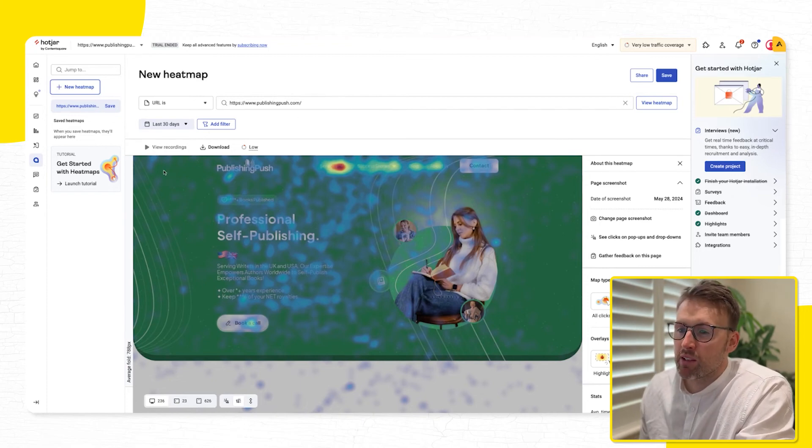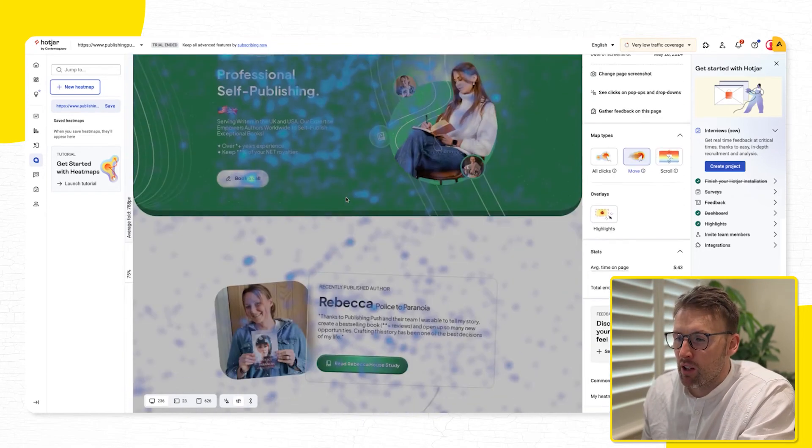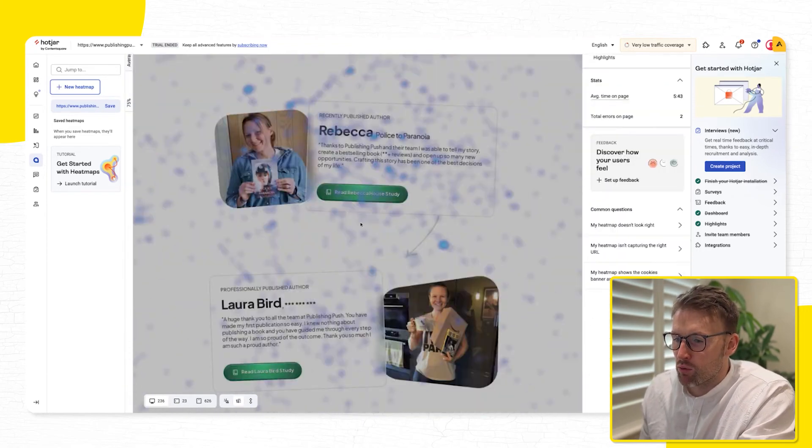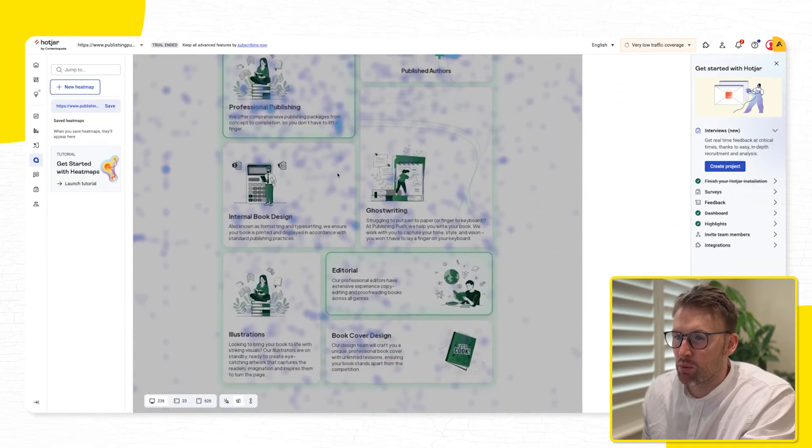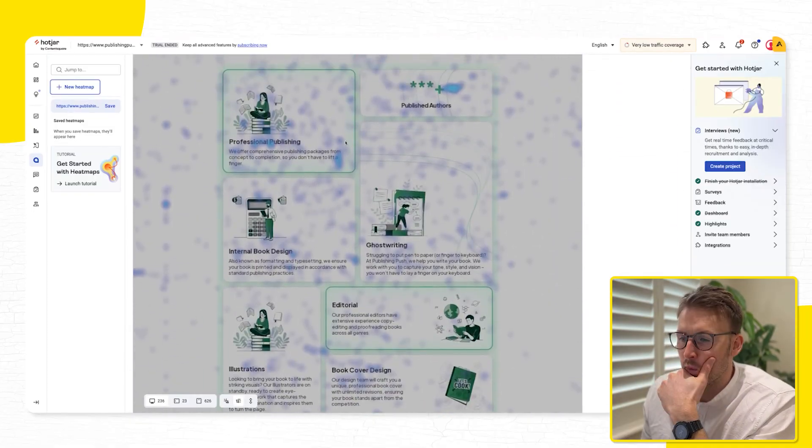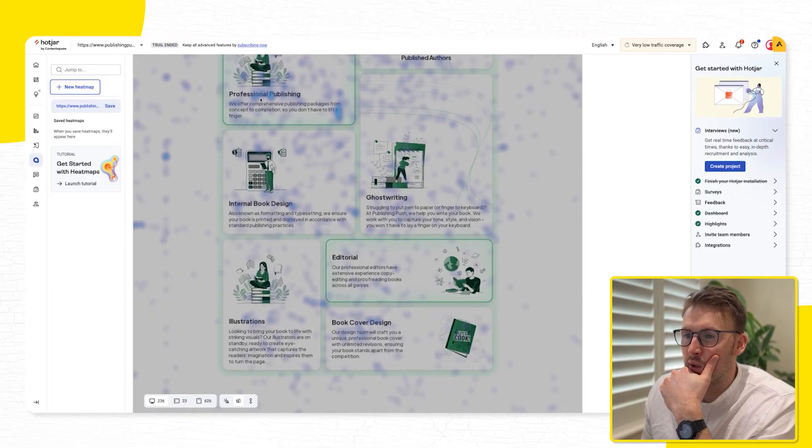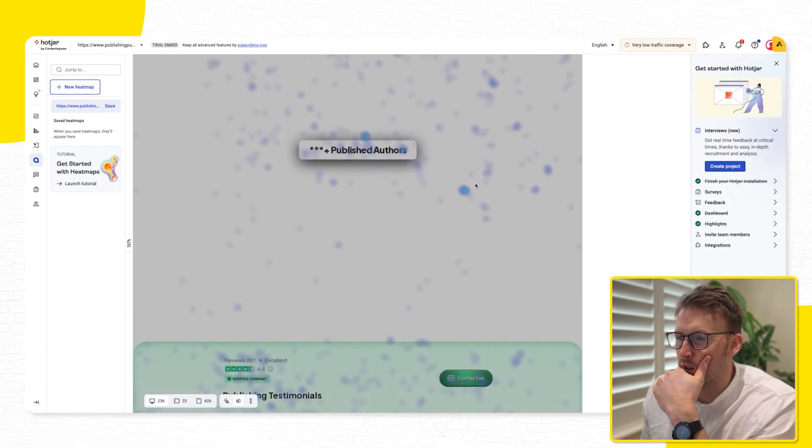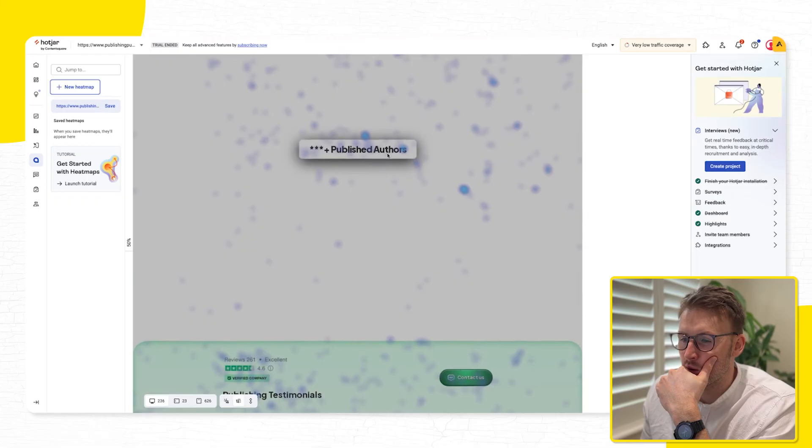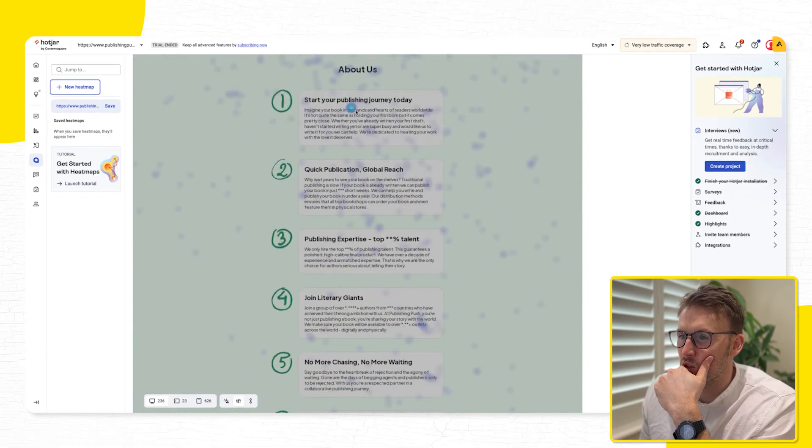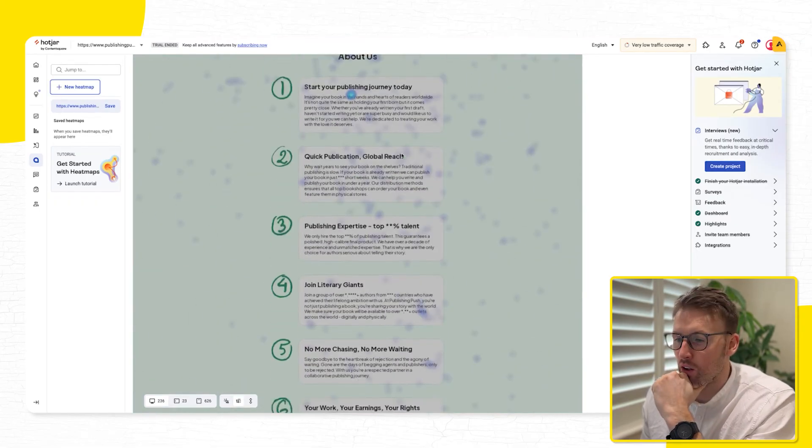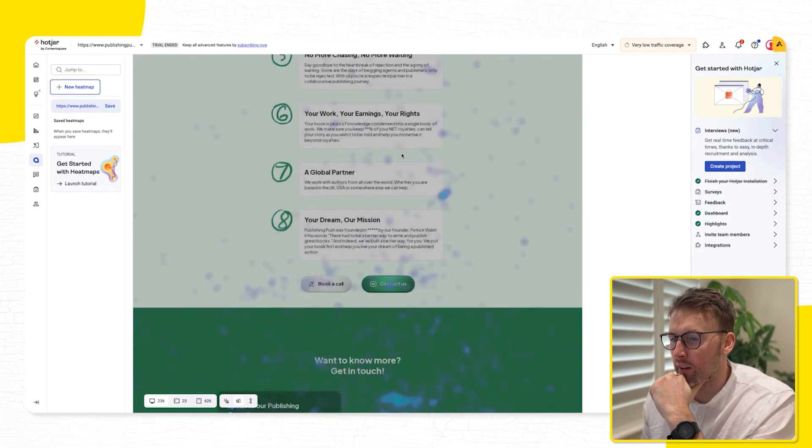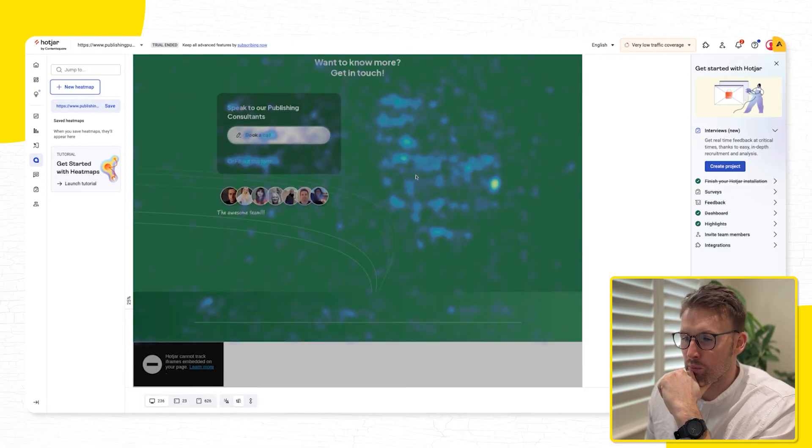So as we can see on the first part, they're spending it on services, it's really kind of dotted all over the place as we go down the page. But we can see people kind of hovering over professional publishing, and then spending a bit of time here, where we have all the authors start your publishing journey, that's a hotspot there, as we go through it, around the form.